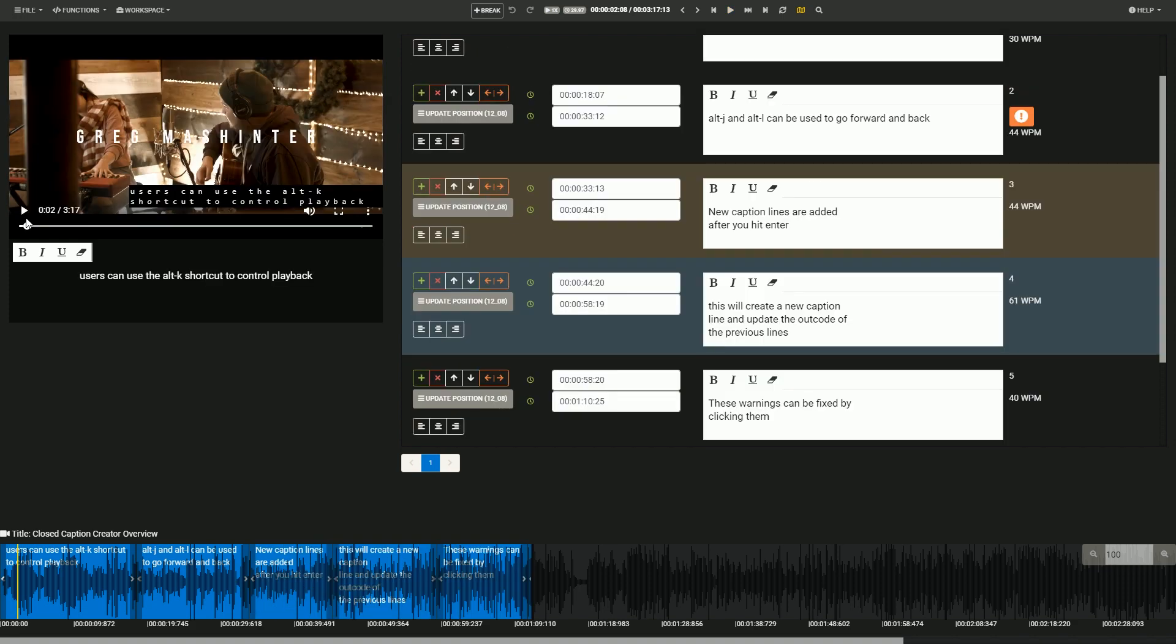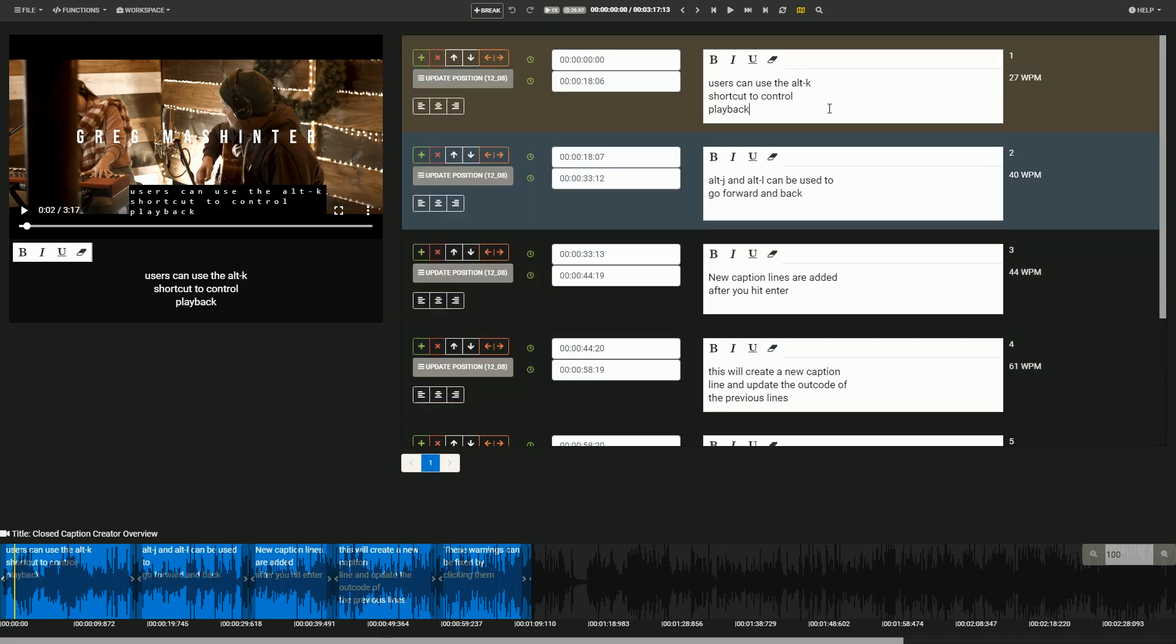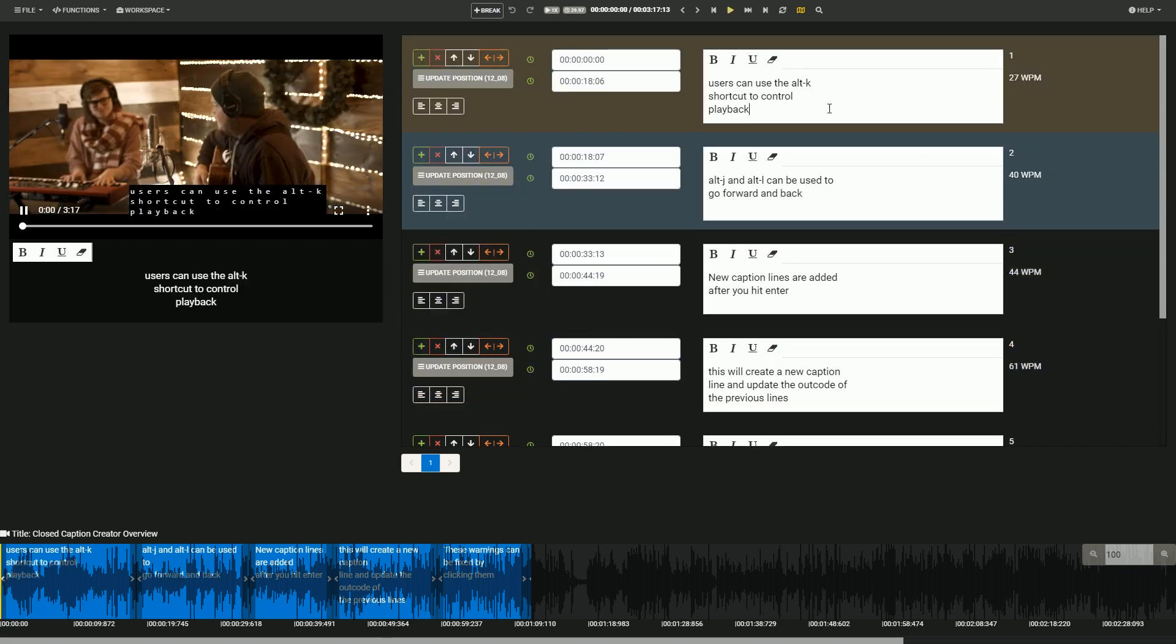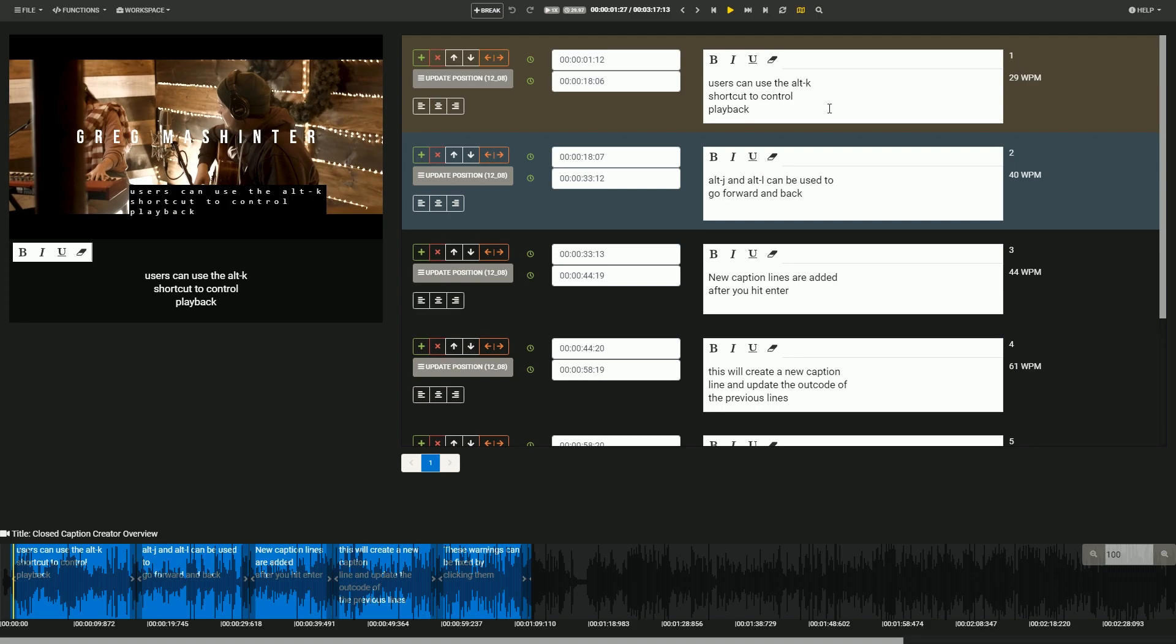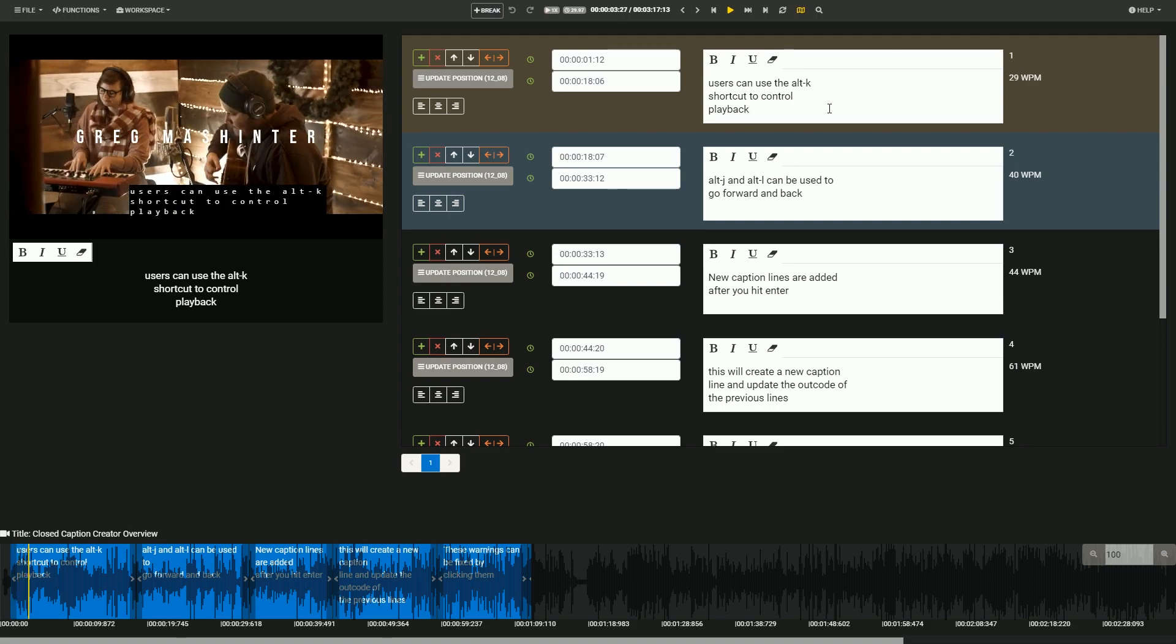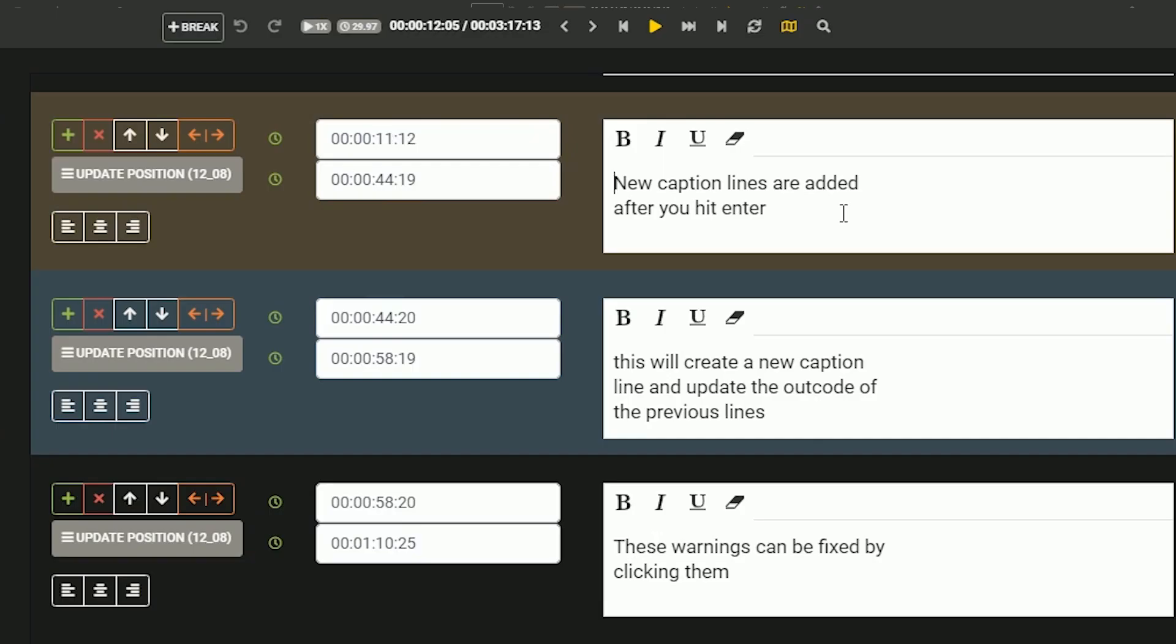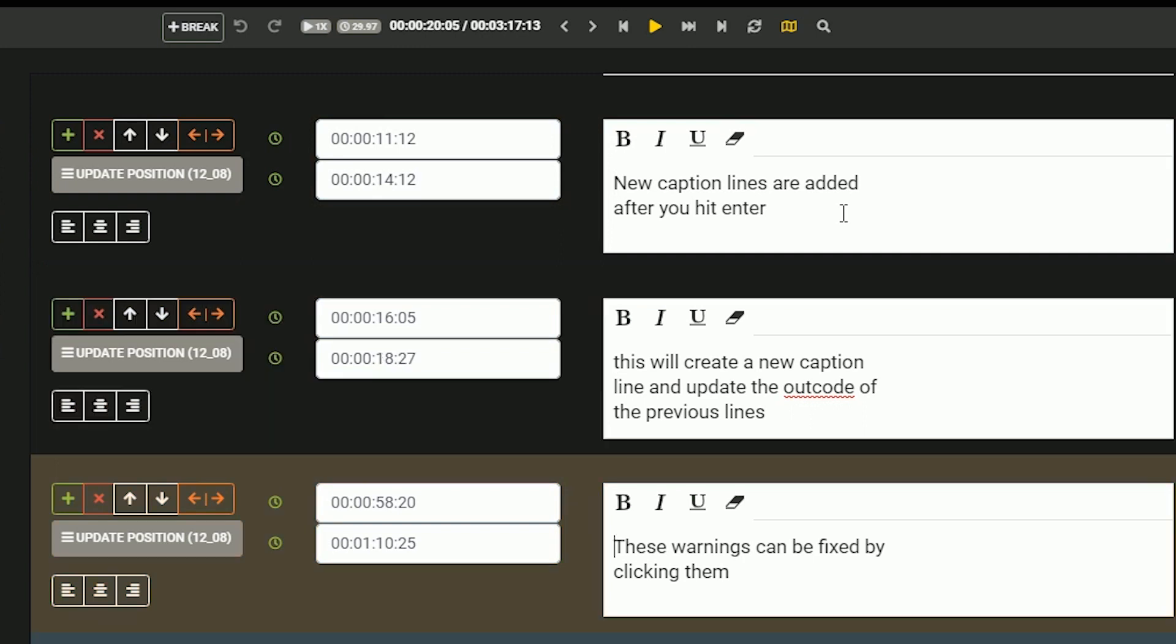Once you're done, you can begin to fix any timing issues by selecting your first caption event, using the Alt K shortcut to begin playback, and then the Alt I and Alt O shortcuts to insert in and out points. When inserting an out code, Closed Caption Creator will automatically select the next line, making timing out captions a breeze.